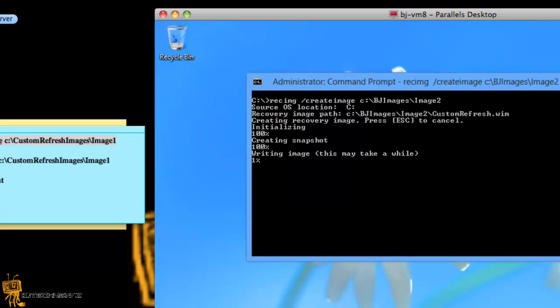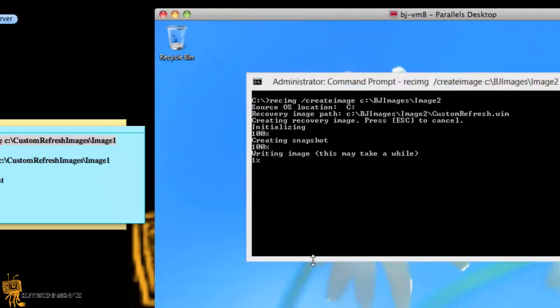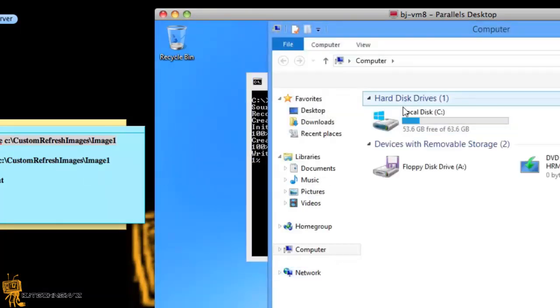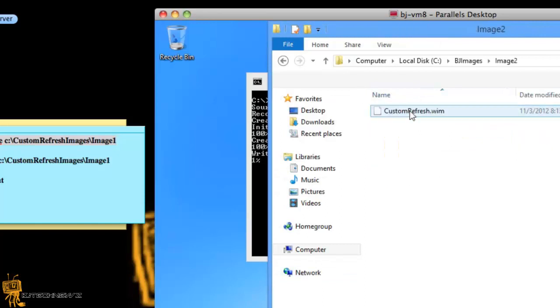So I'm going to let this run for a while and what I'm going to do is I'm going to go to start, I'm going to go to computer, I'm going to go to my C drive and as you can see it created the folder for me inside image 2 and it's creating the custom refresh dot win.